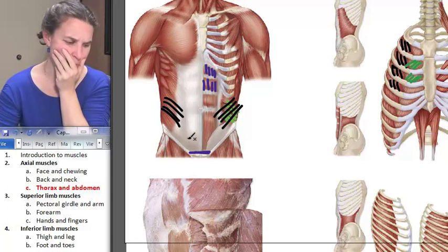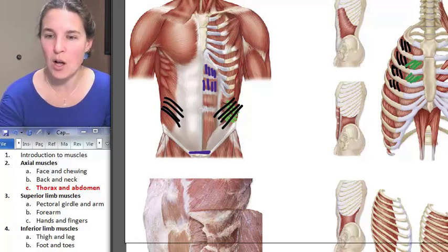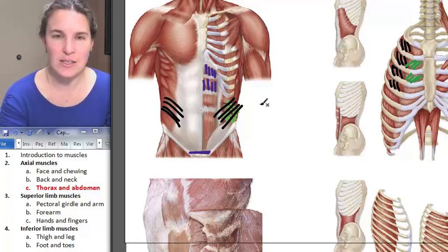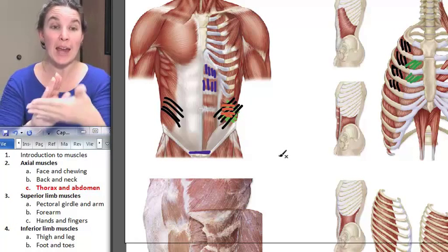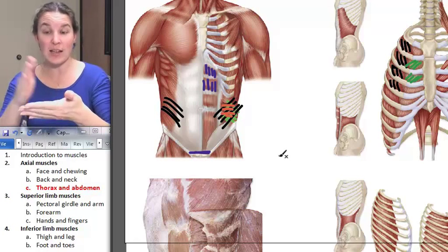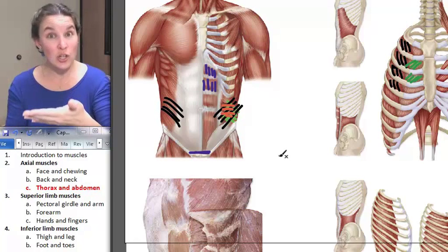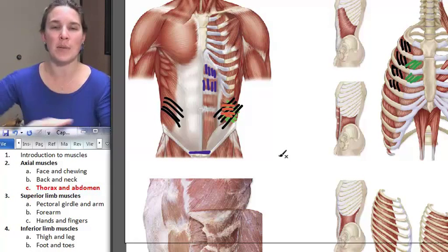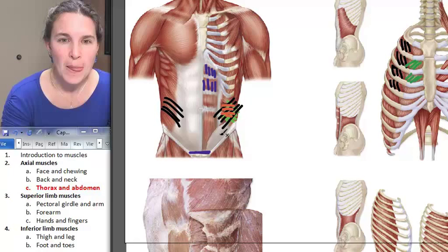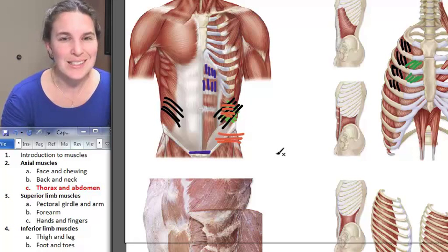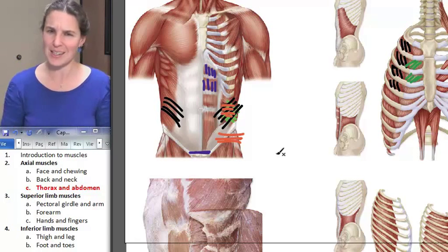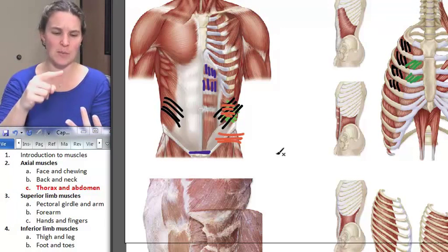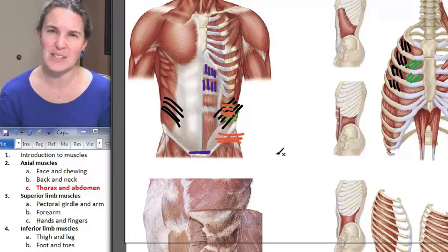Deep to all of these guys is another muscle — its fibers are going in this direction and it's deep to all of them. On our cadaver we've actually peeled back external oblique, internal oblique, and transversus abdominis. Look at the direction the fibers go — those fibers are deep to everything else. That's transversus abdominis. Interestingly, transversus abdominis, external obliques, and internal obliques all have the same actions.